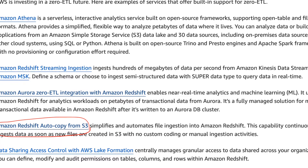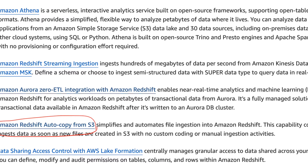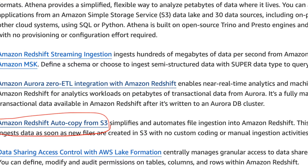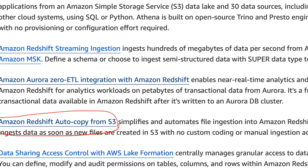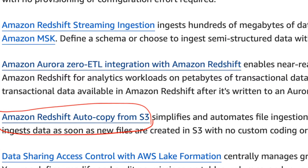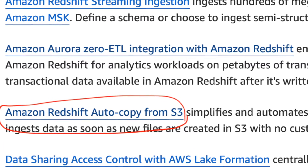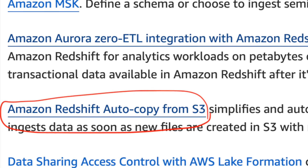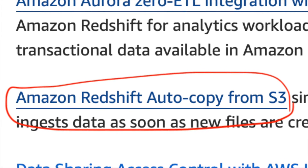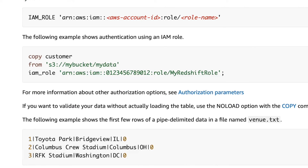While discussing the zero ETL capabilities of Redshift, we discussed the Redshift S3 autocopy feature, which automates data ingestion from S3 into Redshift. In this section, we will be exploring the S3 autocopy feature in more detail.